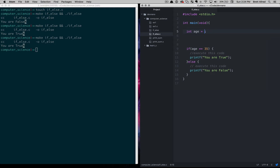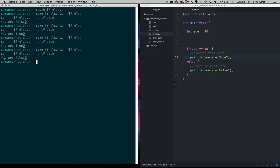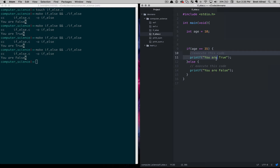If we were to say age is 10, but we're checking if age is 35, we run this again and it says 'you are false.' That's because the code came down step by step — line 5 said age equals 10. Then on line 9, it does this comparison saying does age double-equal 35, and this boolean expression results in true or false, a 0 or a 1. In this case that is false, so we skip to the else statement and say 'you are false.'